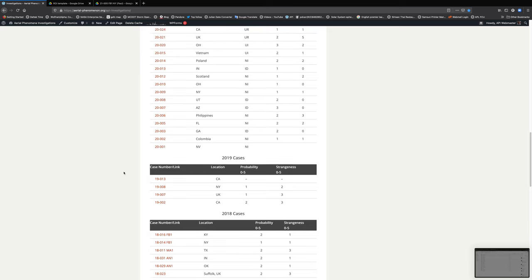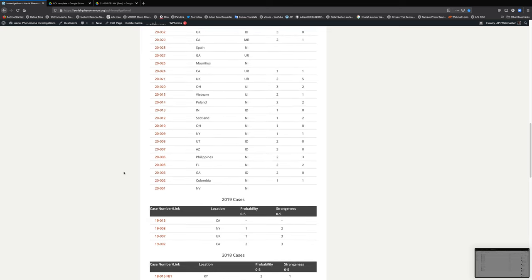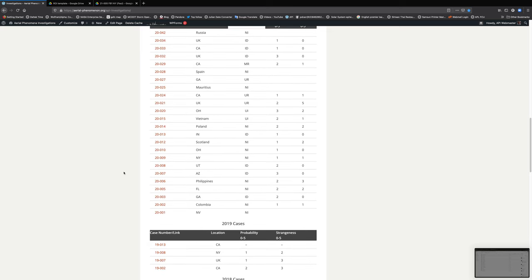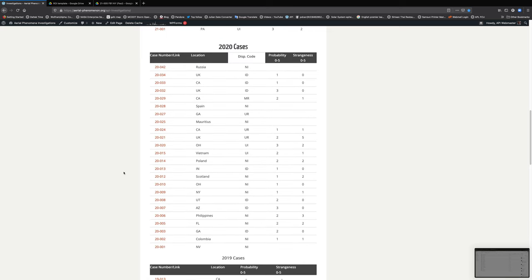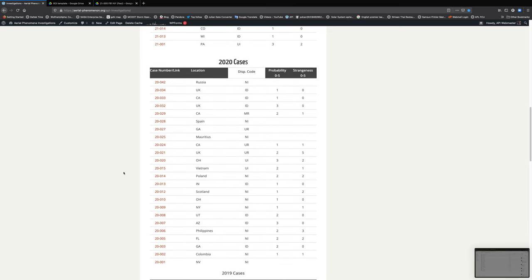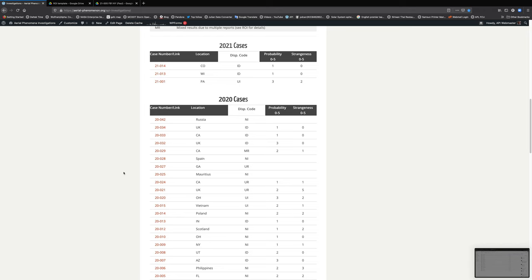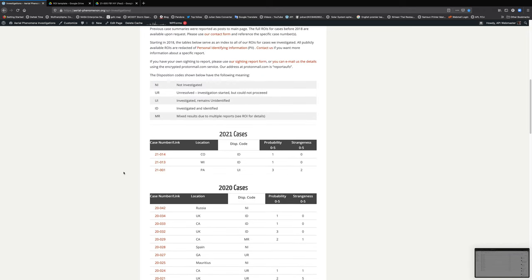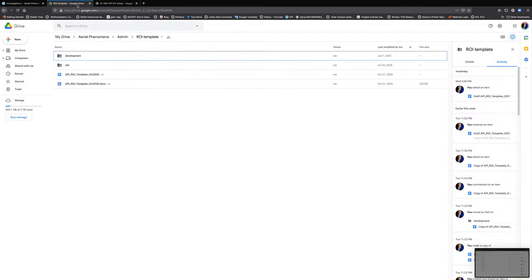As you do that, you will note that the ROI has evolved over the years and will continue to evolve. Right now, we're using an October 2020 template, and we will continue to develop it and make it better.